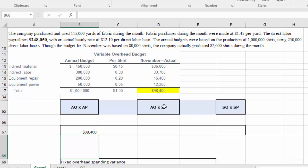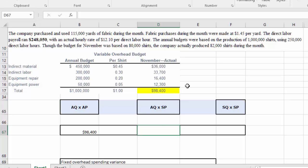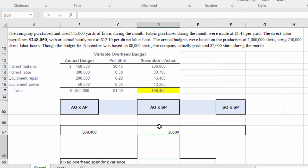We want to calculate our actual quantity and our standard quantity, since we're analyzing variable cost based on direct labor hours. The actual direct labor hours is calculated as $248,050 divided by the actual hourly rate of $12.10, giving us twenty thousand five hundred actual hours.